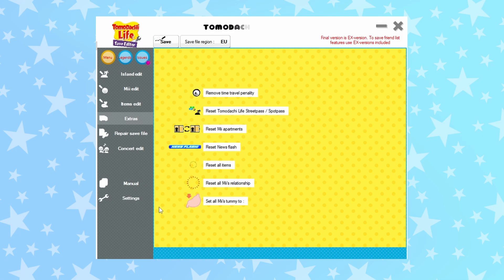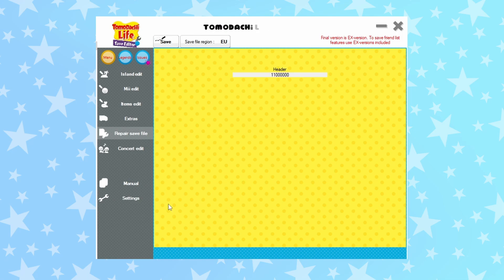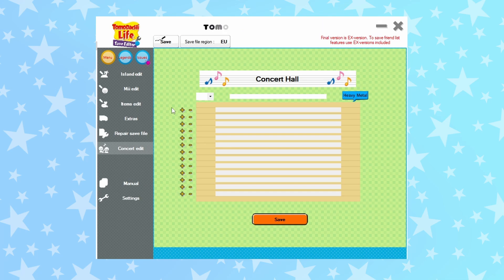I have no clue how the repair menu works — what are we repairing? I think it wants you to input a hexadecimal, but I don't know hexadecimals and it's not saying what to input. Besides, anything I've accidentally broken can be fixed by restoring the backup I made, so it's useless anyway. Finally, the song menu — why would you use this? You can just make songs in game and it's faster anyway, unless your 3DS keyboard is broken somehow. The manual is just an outdated version of how to load your save file, and the settings is just changing the language to French. And that is everything about the Tomodachi Life save editor!